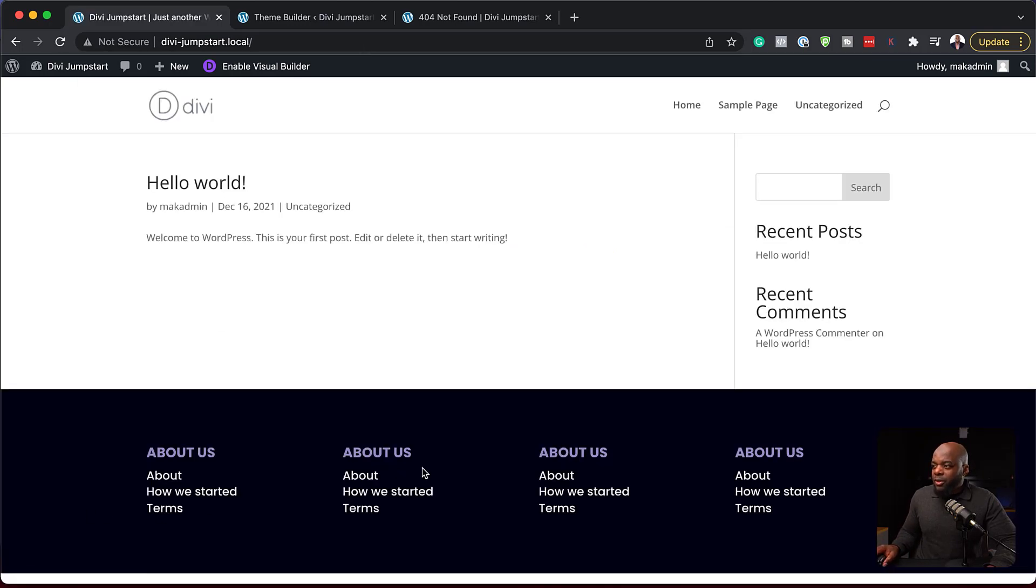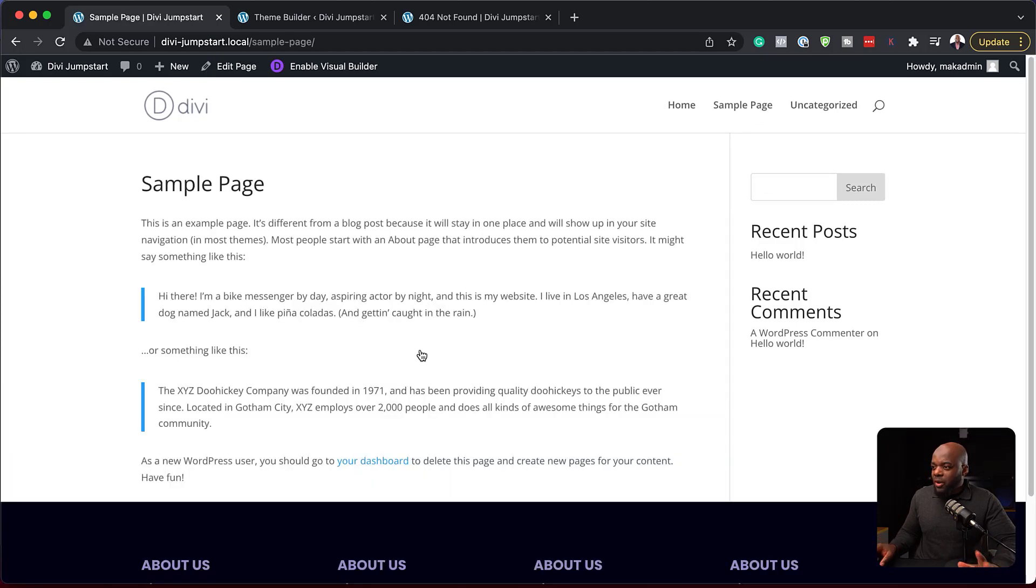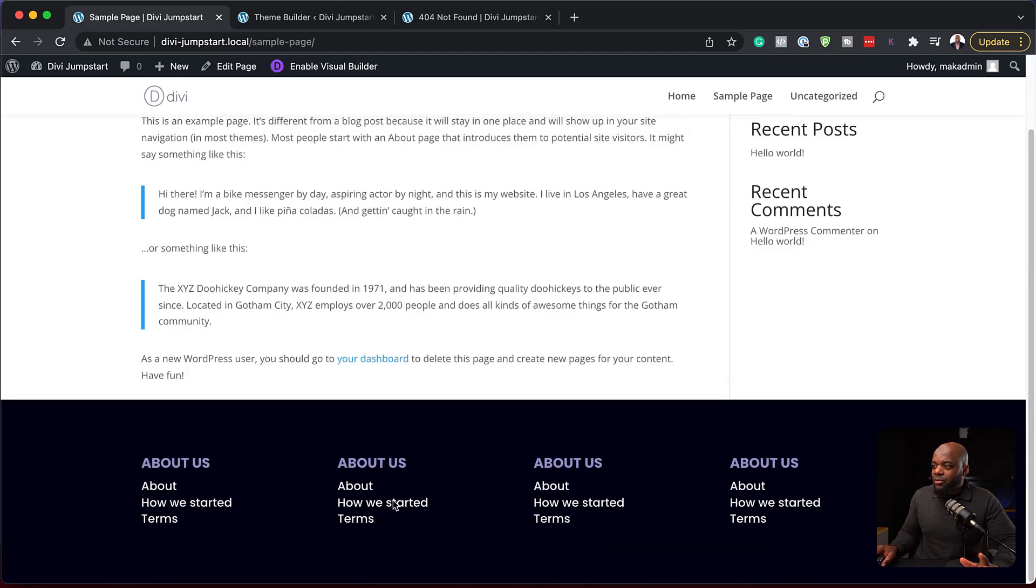Isn't that cool? So if we go to a sample page, same thing. We're going to have a consistent footer.